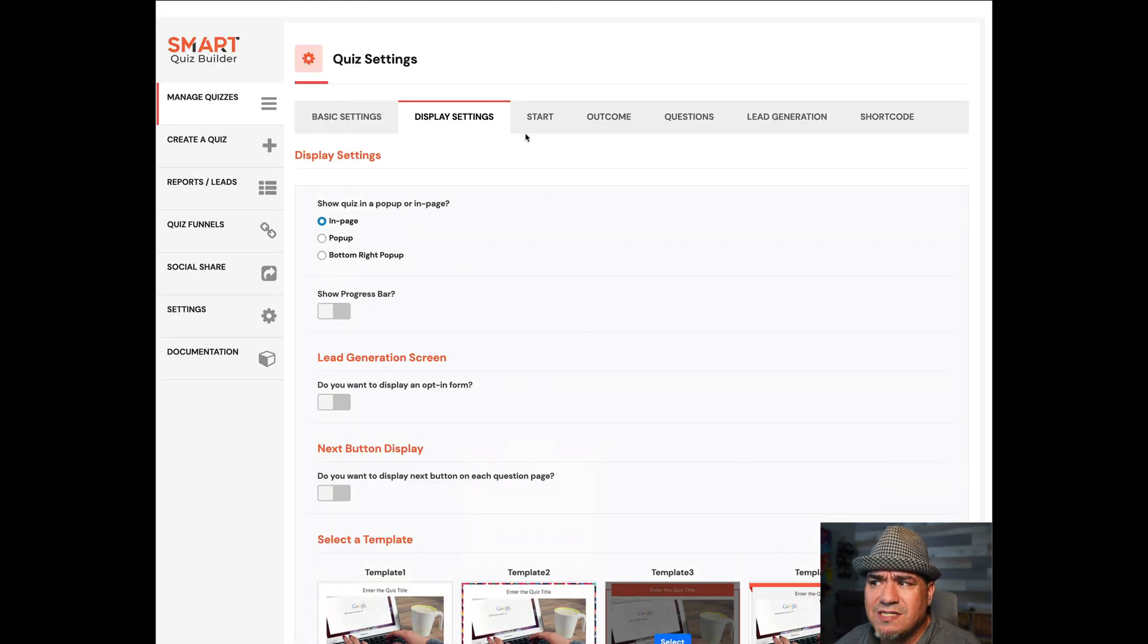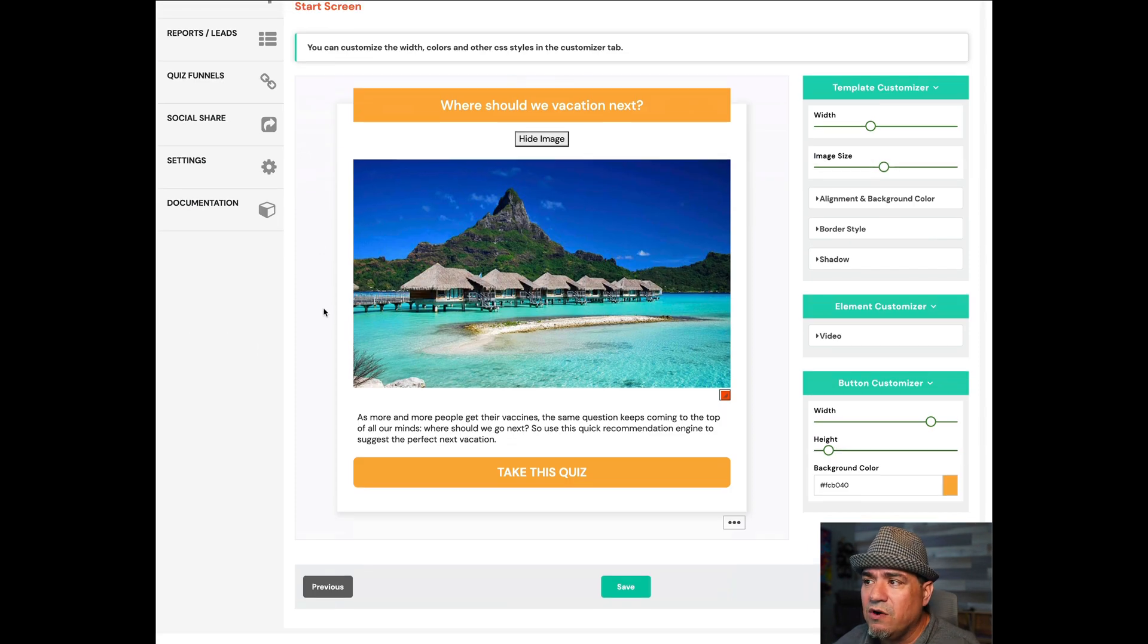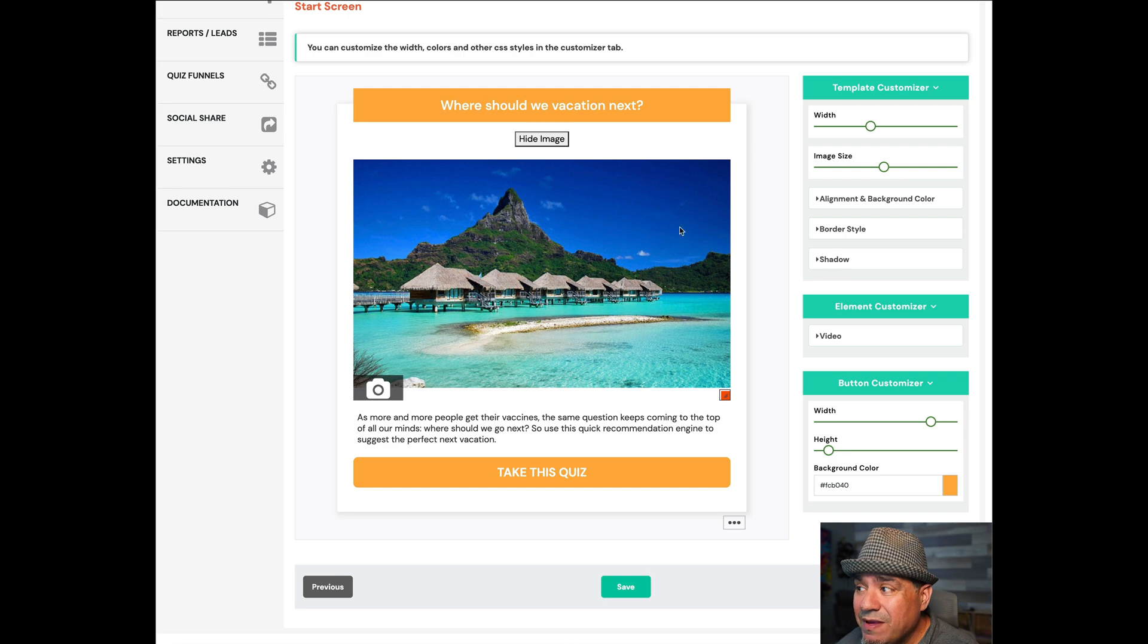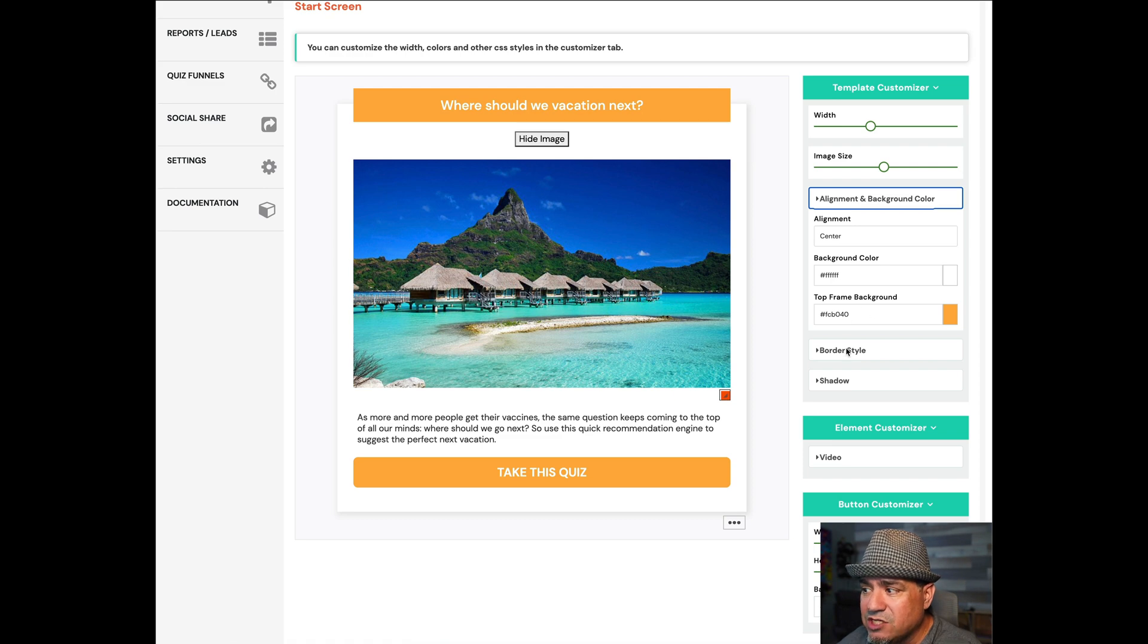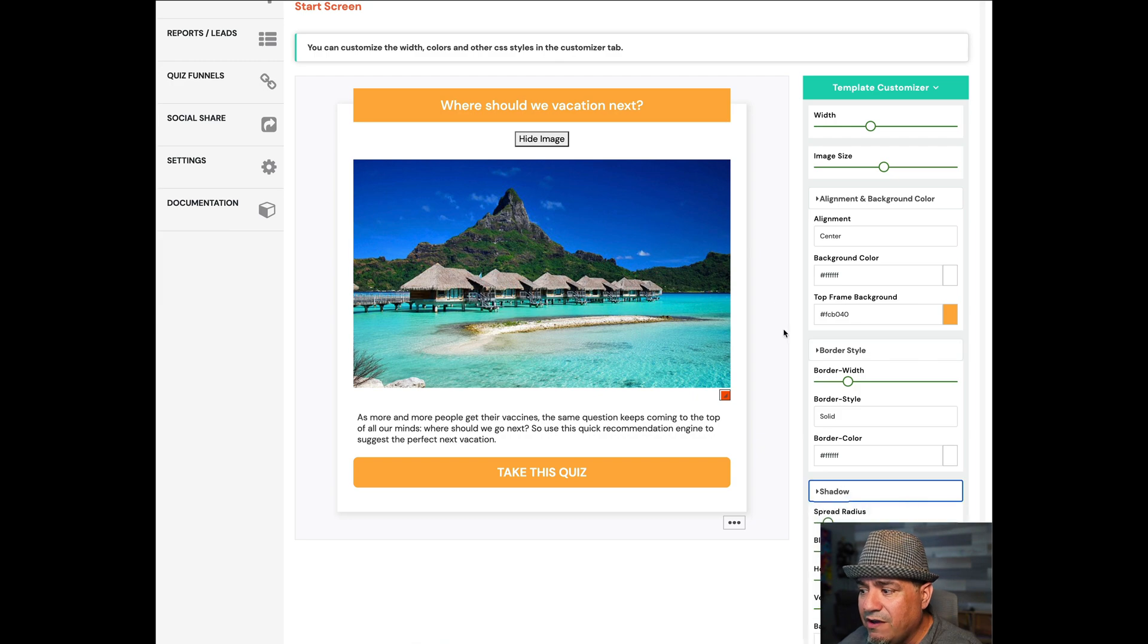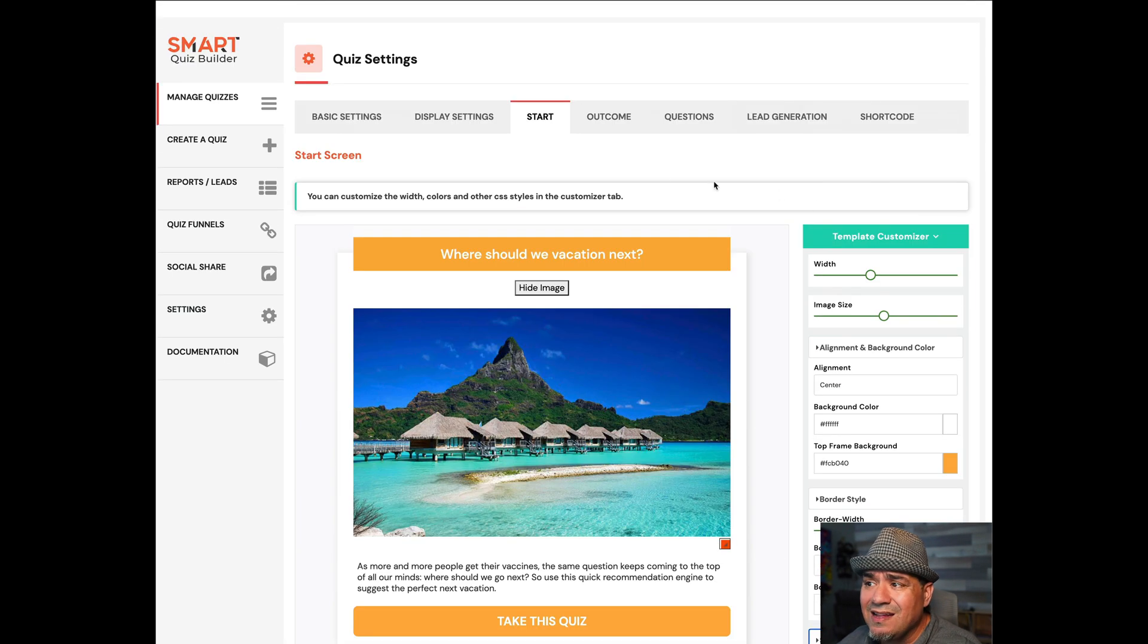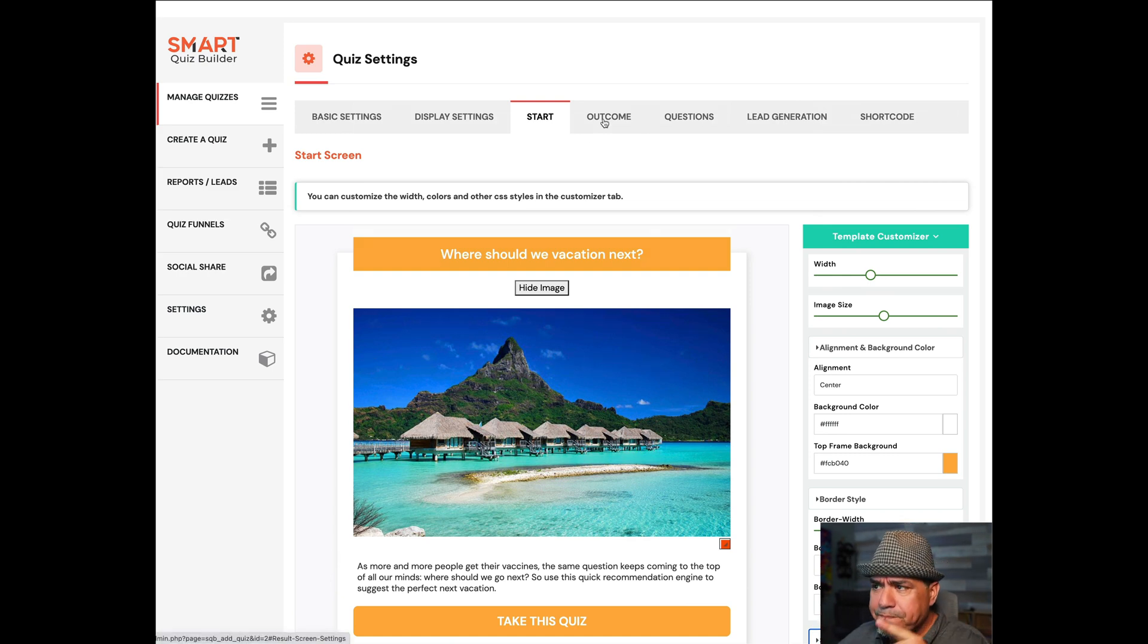What does that look like? I'm going to show you. Here we go. You have a 'where should we vacation next,' I put a picture, I put a little text. 'Take this quiz,' that's the start button. And I can adjust every bit of this stuff over here. So, if I want to change the color of the frame, they give me a shot. If I want to change the color of the border, I can do that. If I want to affect the shadow, I have all these controls.